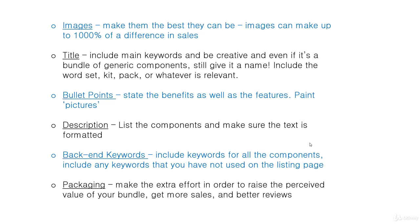For the title, make sure you've included the main keywords and try to be creative, even if you've got generic components. Come up with a creative name to give the bundle some personality. Always include the word 'set,' 'kit,' 'pack,' or whatever is relevant in the title, so customers know exactly what they're getting — a bundle, not just an individual product.